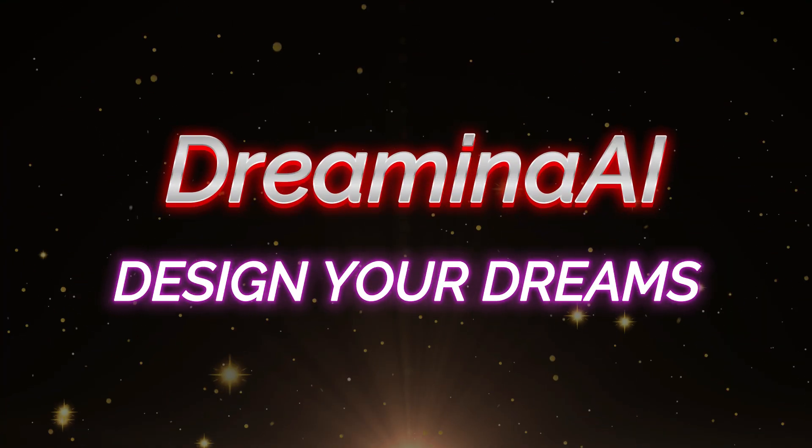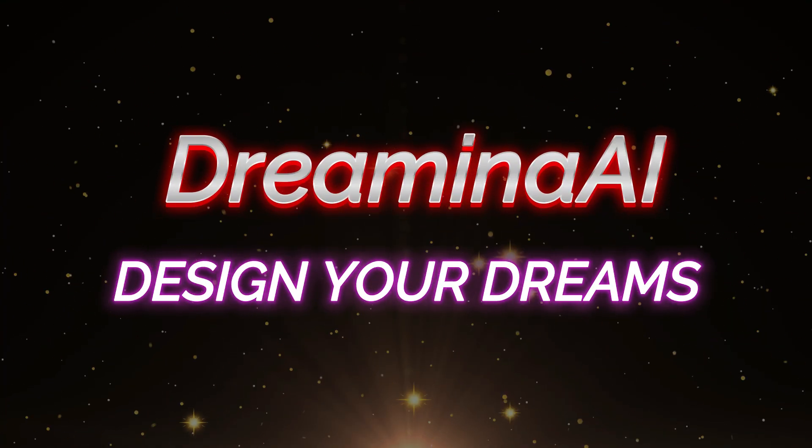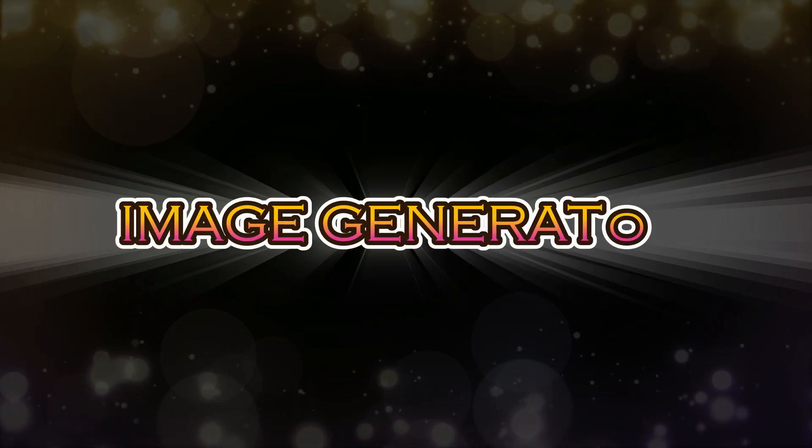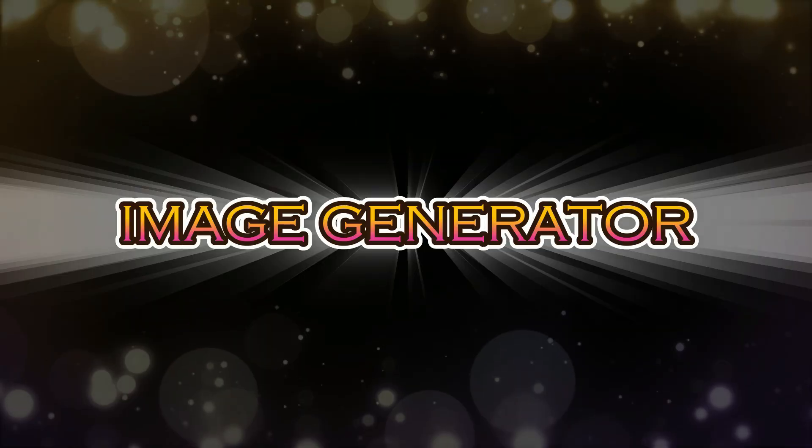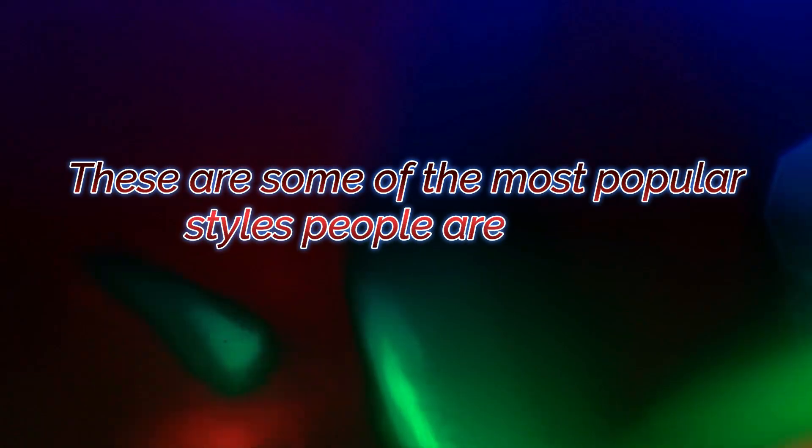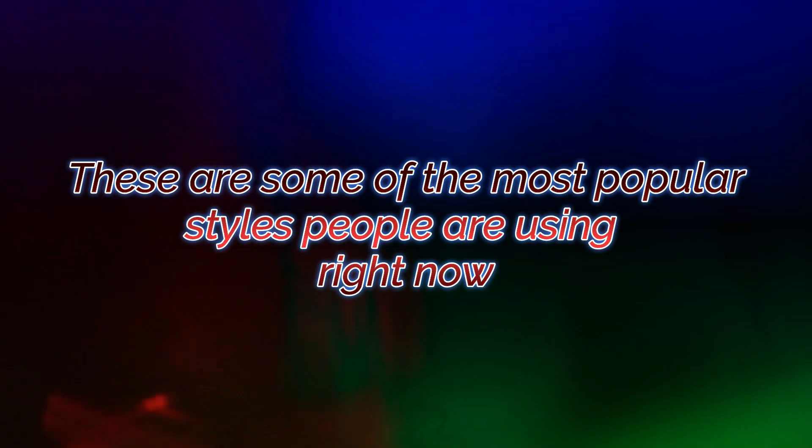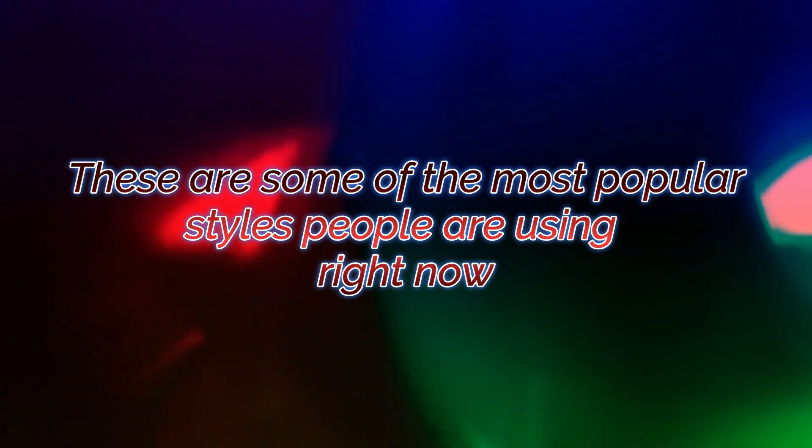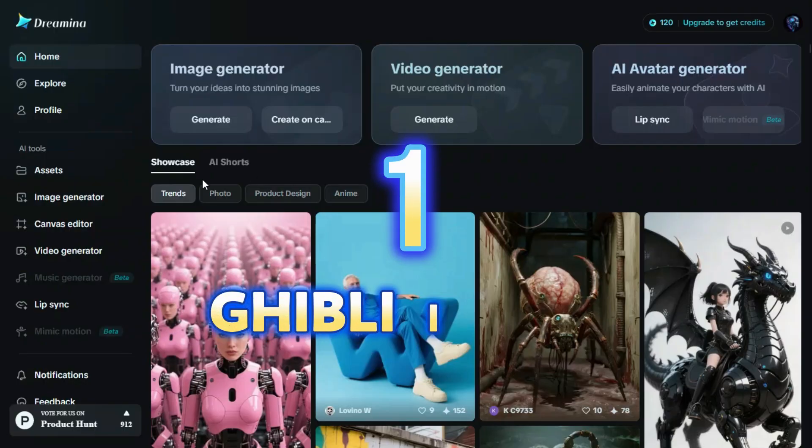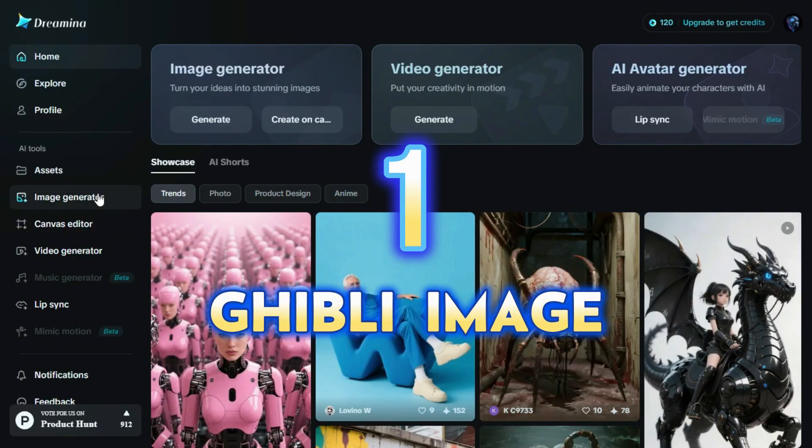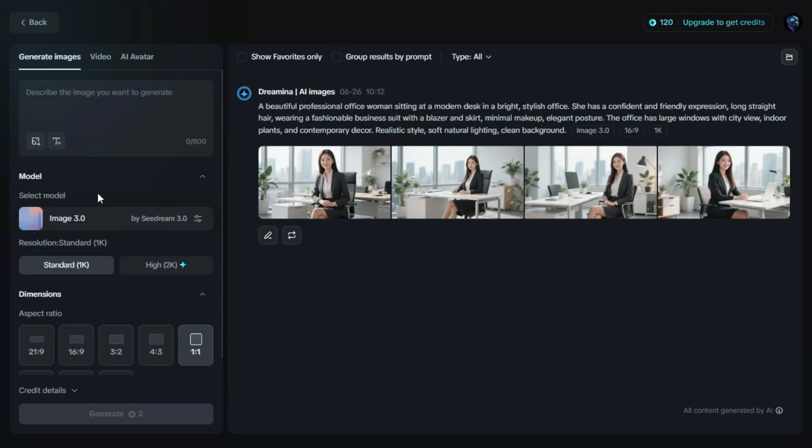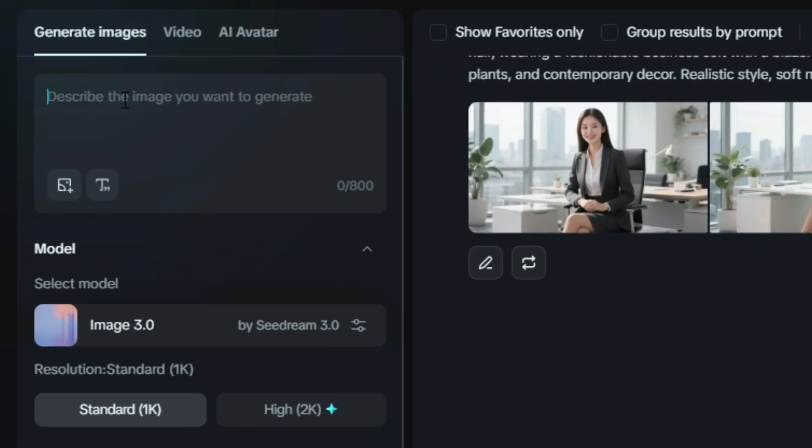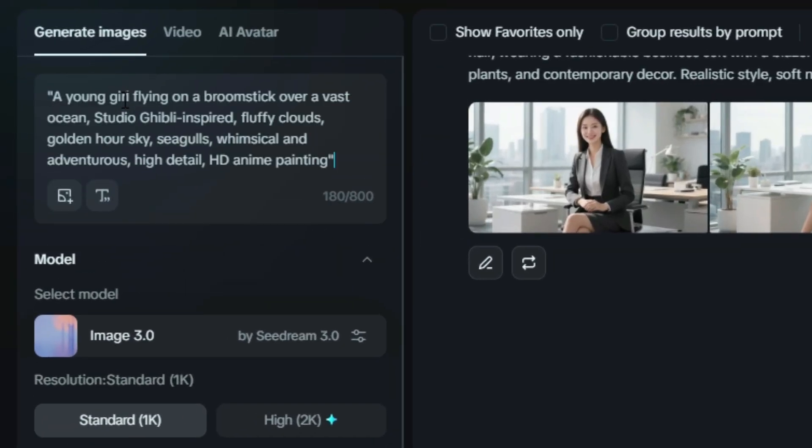Now I'm going to show you three trending types of image generation that Dreamin AI can do beautifully. These are some of the most popular styles people are using right now. First is Ghibli Image. Let's start by clicking on the image generator. Then simply go to the prompt box, and type in a Ghibli style prompt.